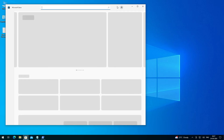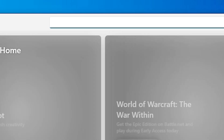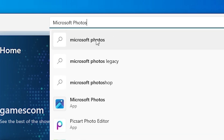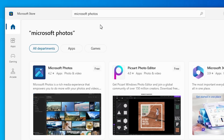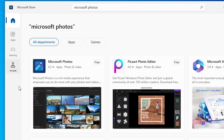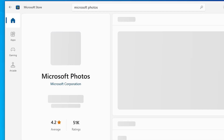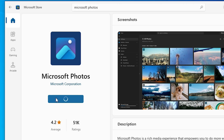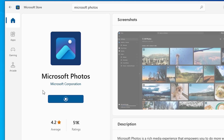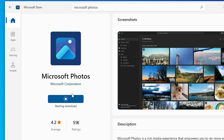In the Microsoft Store, at the top search bar, type 'Microsoft Photos' and search. Click on Microsoft Photos from the results. Here we find many options — select Microsoft Photos. Most importantly, verify it is from Microsoft Corporation. Here we find the Get button — click on the Get button.